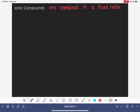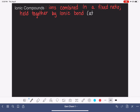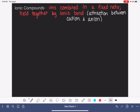In an ionic compound, the ions are held together by an attraction that we call the ionic bond. The ionic bond is simply an attraction between the cation, which is positively charged, and the anion, which is negatively charged. This attraction is really similar to the attractive force that you feel between two magnets — it's just this attraction between opposite forces, between the positive and negative charge.